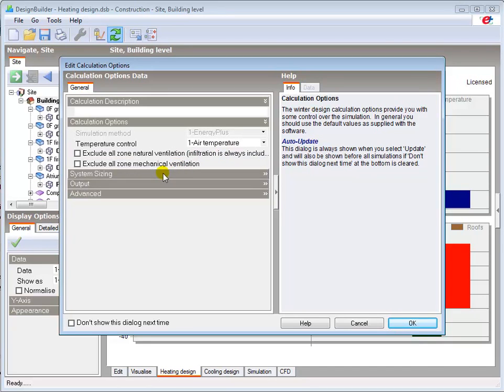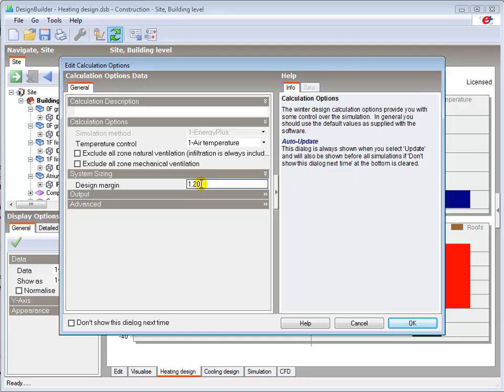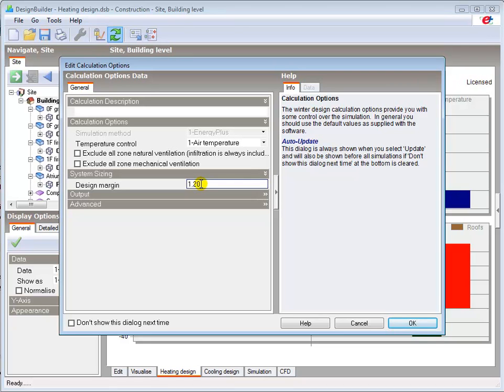The design margin is set to 1.2 by default which means our plant sizes will be based on the calculated heat loss plus 20% to cater for any additional heating capacity required when the heating system has been switched off for extended periods, for example overnight or over the weekend. It effectively reduces the preheat time required to achieve comfort set points at design winter conditions. The design margin can be increased or decreased if desired based on the system design, but note that some national energy codes penalise excessive design margins.